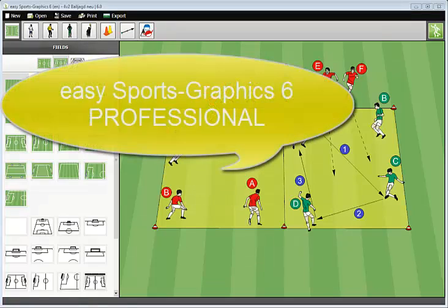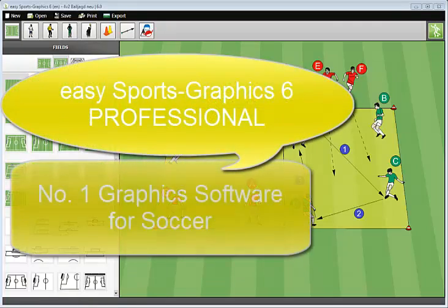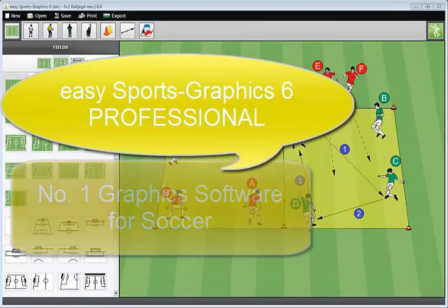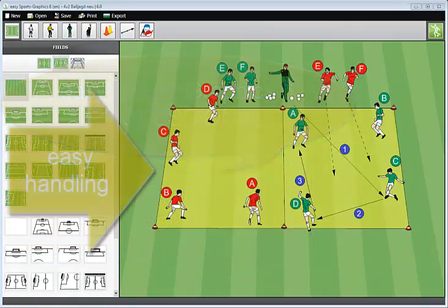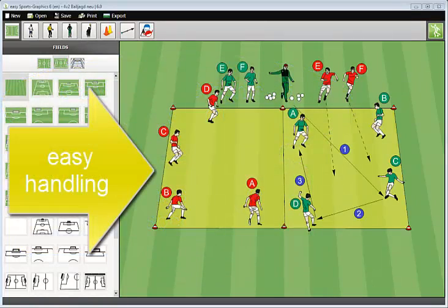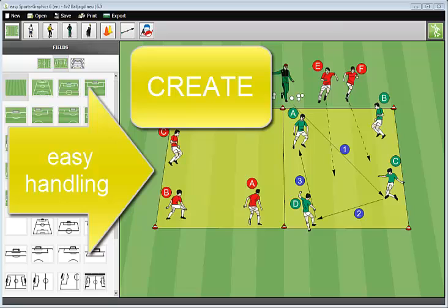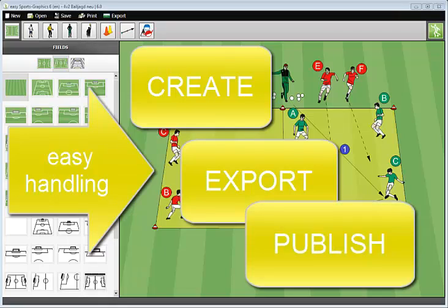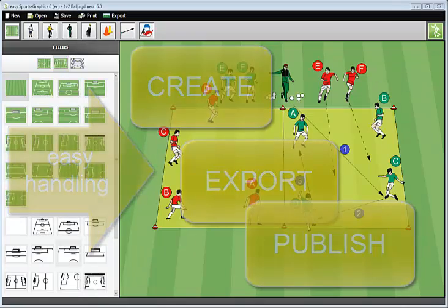Welcome to Easy Sports Graphics 6, the number one graphic software for soccer. Working with Easy Sports Graphics is so easy that everybody is able to create the graphic that you see on the screen within minutes to export it, for example, to publish it in a book.